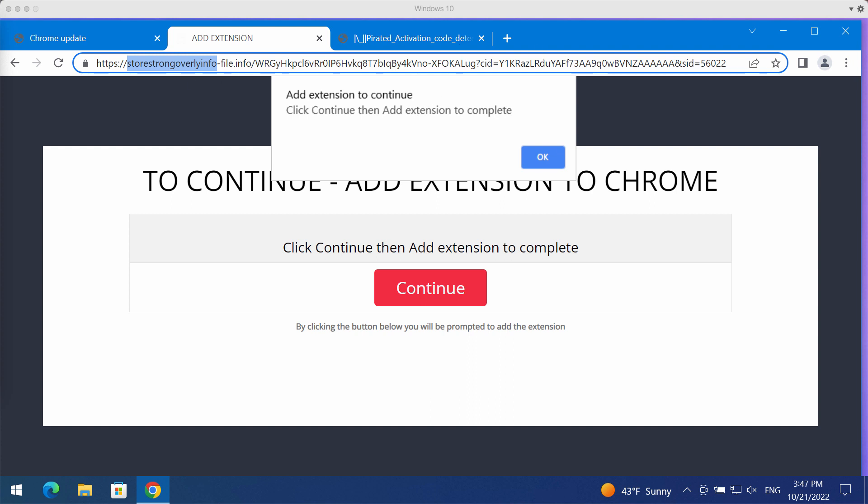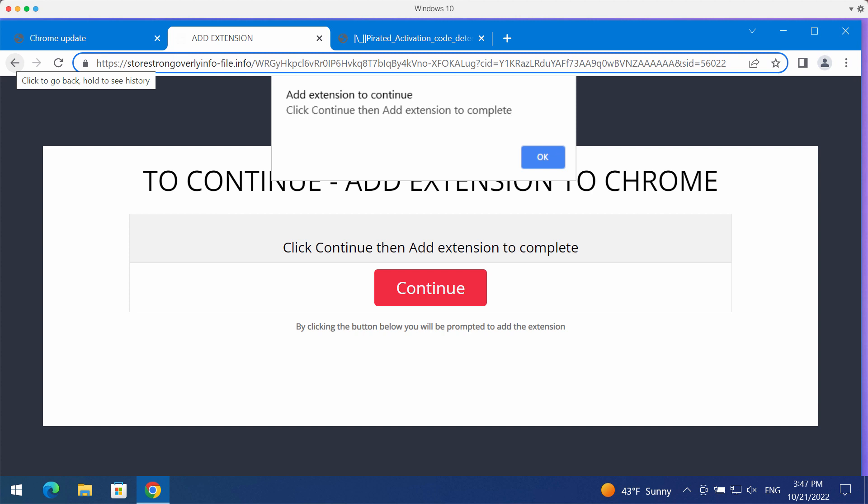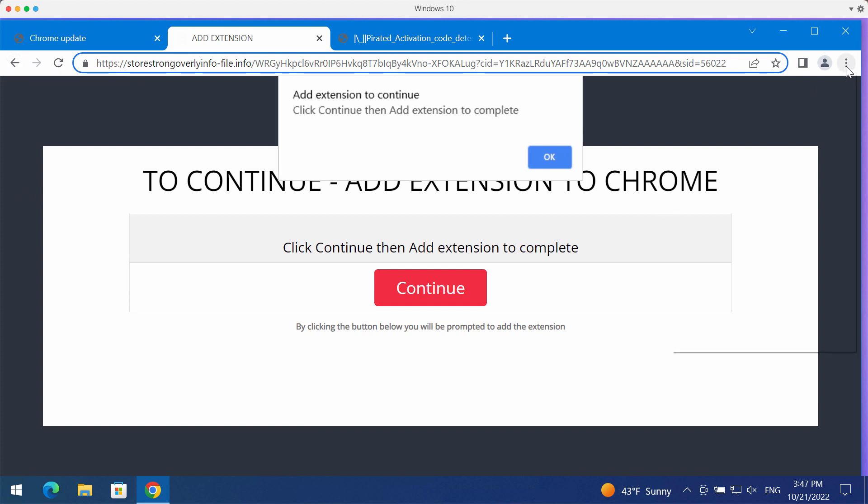These pop-ups actually promote unwanted browser extensions that may operate as adware or browser hijackers. If you see these pop-ups by store strong overlay info file dot info, don't install any of such fake updates.